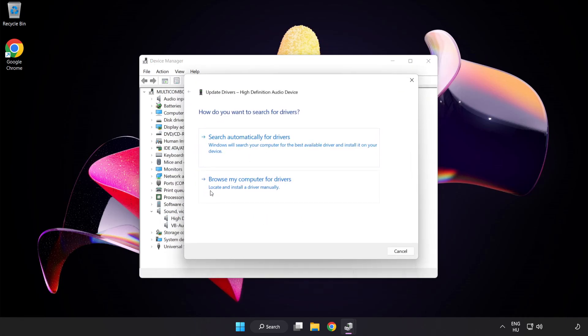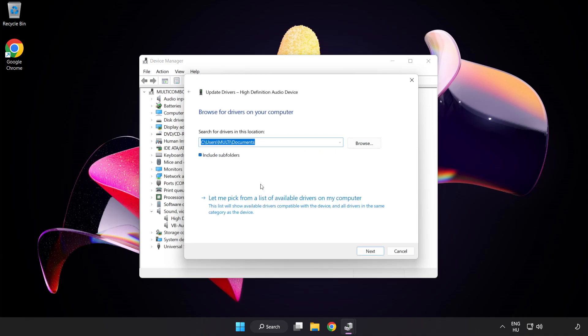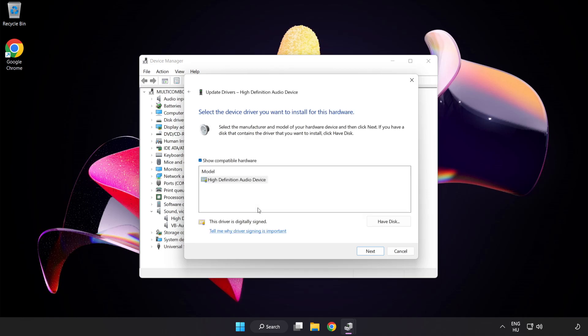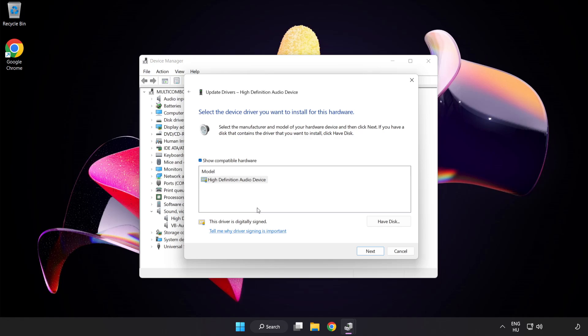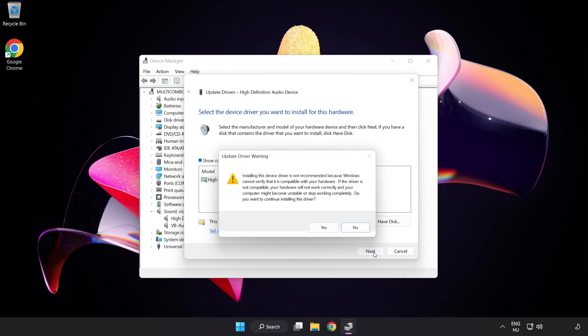Click Browse my computer for drivers. Let me pick from a list of available drivers on my computer. Click your used audio device and click Next. Click Yes.